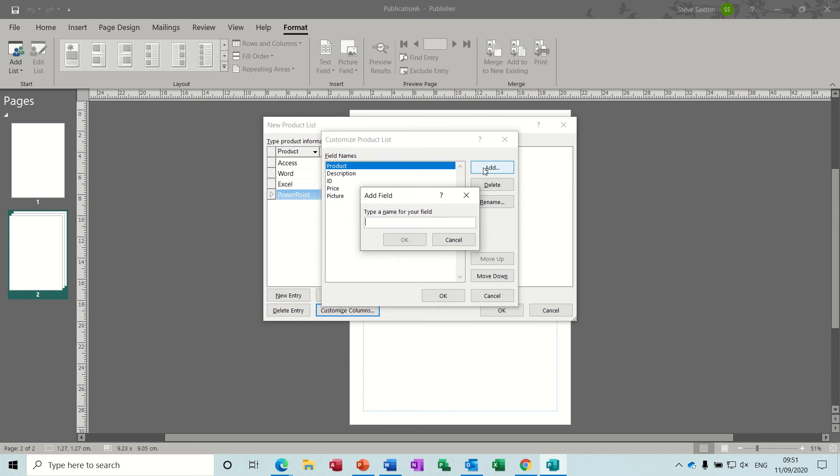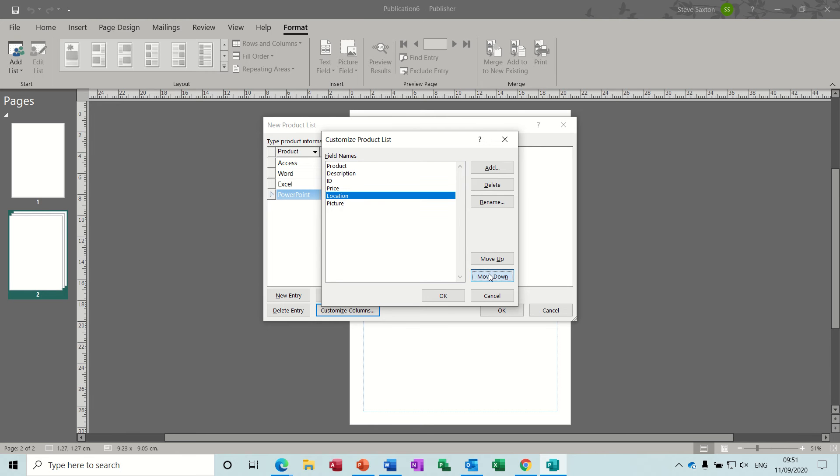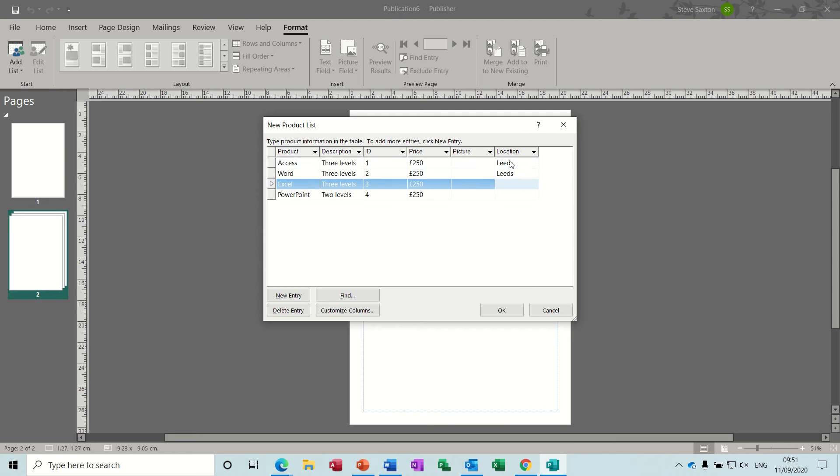I will add a column, just call it Location for argument's sake. I don't want it there, let's move it down to the end. Location, click OK, and then you've got that at the end there that you can type in.